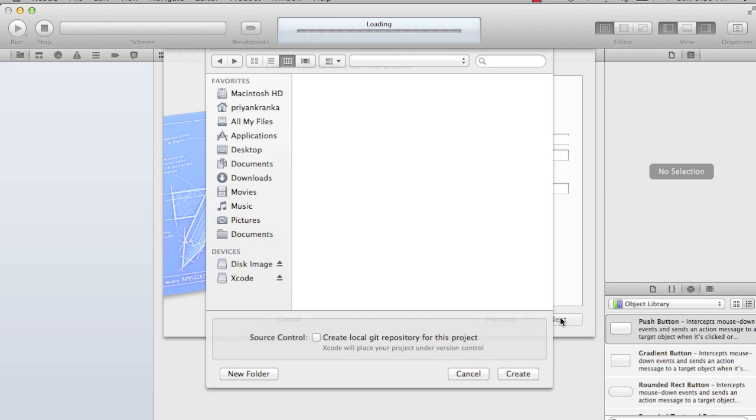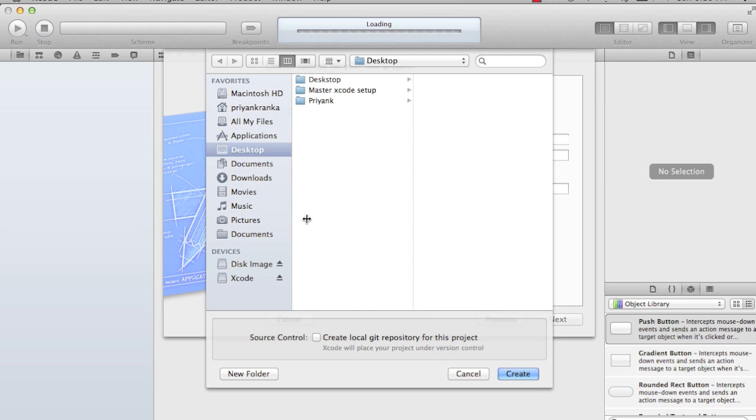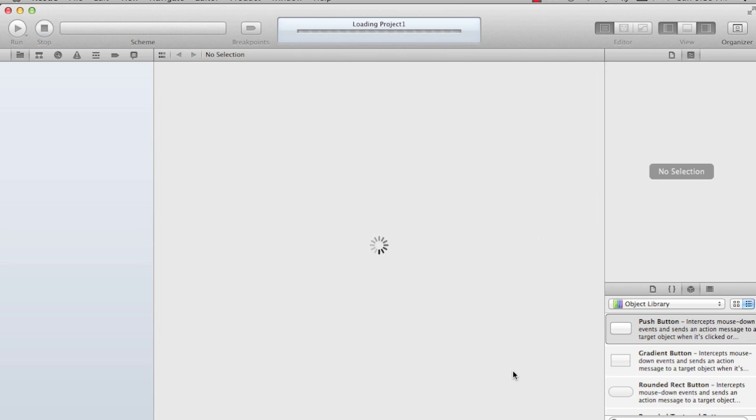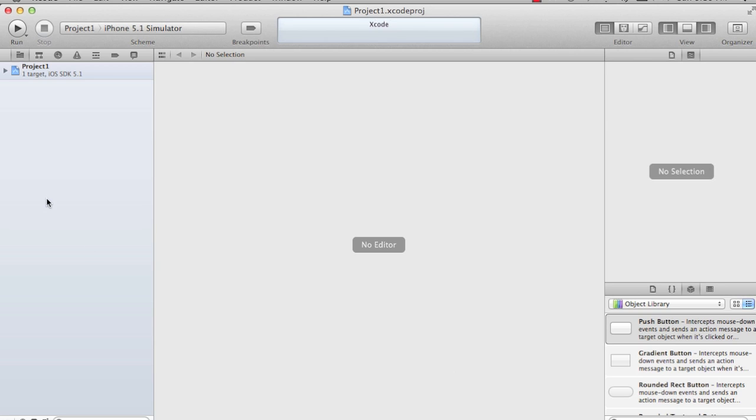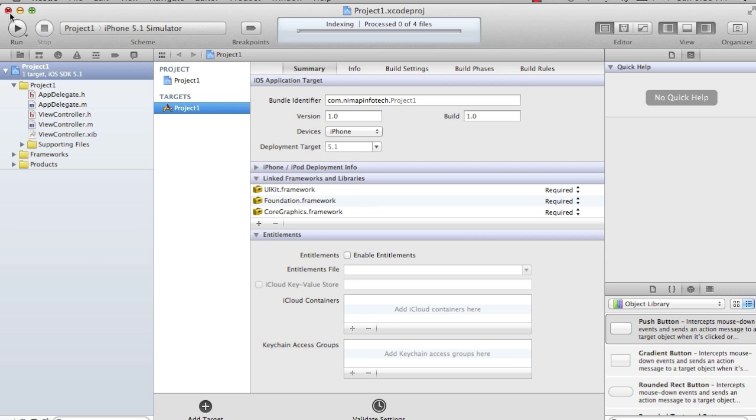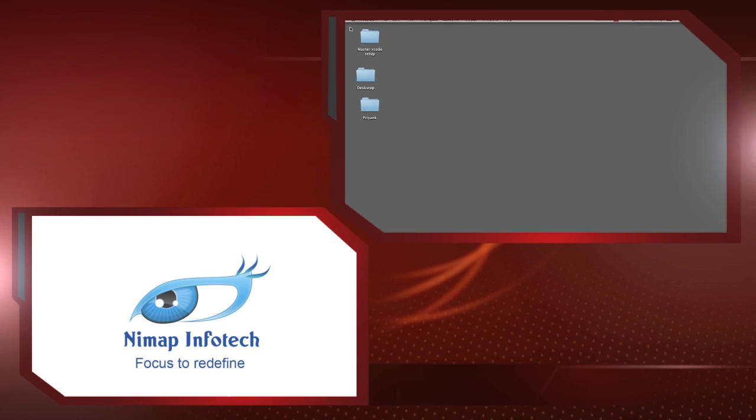When you say next it gives you the option and we are going to go to the workspace. For my case I have created a folder named Priyanka on the desktop. Inside that I want to say create. So the project gets created and this is how it looks. I just close down this for a while and we are going to come back again.